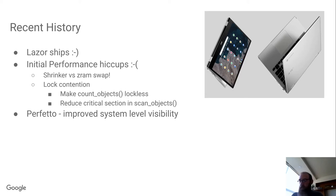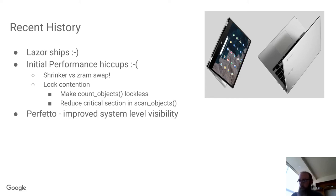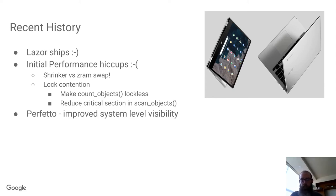We also are working on Perfetto support to improve our system level visibility, like what's going on on the CPU cores in correlation to what's going on on the GPU, and where are the system level bottlenecks.